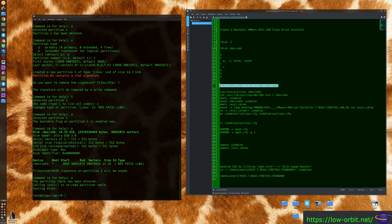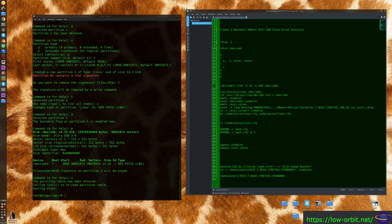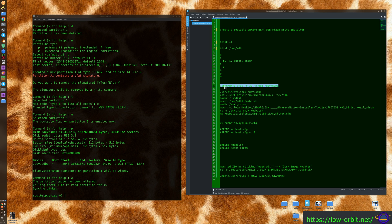Now run 'mkfs.vfat -F 32 /dev/sdb1' — that command creates a FAT32 file system on the partition. We specify -F 32 to get a FAT32 file system and target /dev/sdb1, which is our partition.